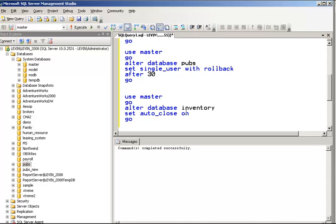Here is the SQL. It uses ALTER DATABASE to set auto close. The command is: ALTER DATABASE pubs SET AUTO_CLOSE ON. That is how you use the SQL for Auto Close ON. If you do not want to use Auto Close, you can set it to OFF: ALTER DATABASE pubs SET AUTO_CLOSE OFF.